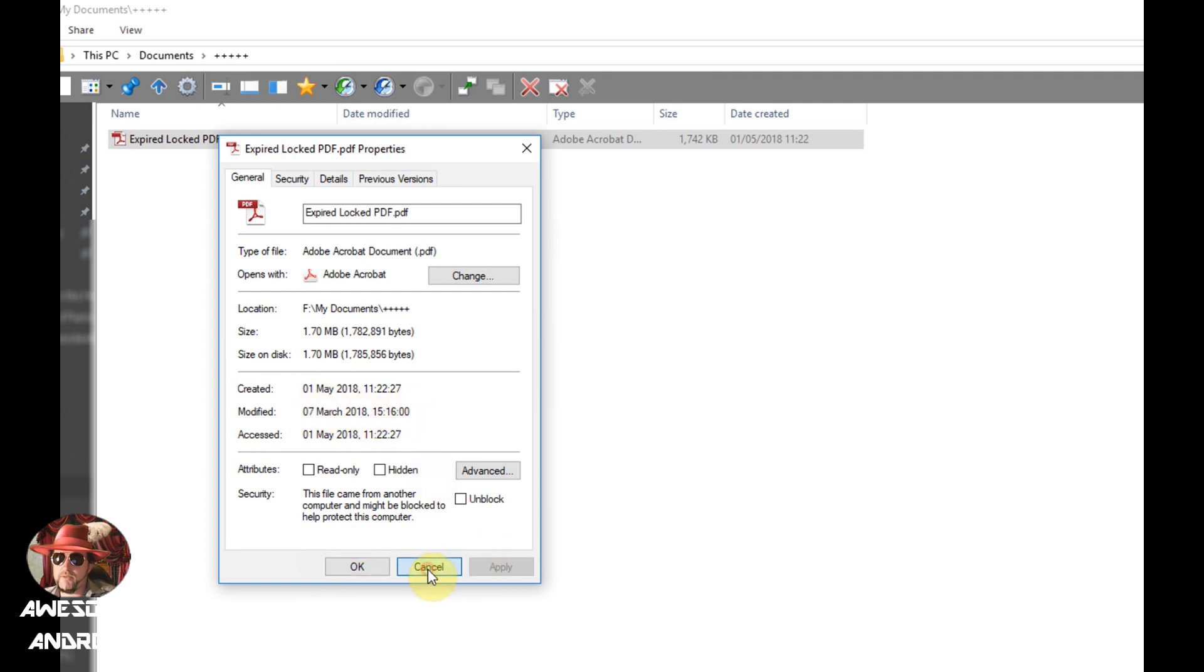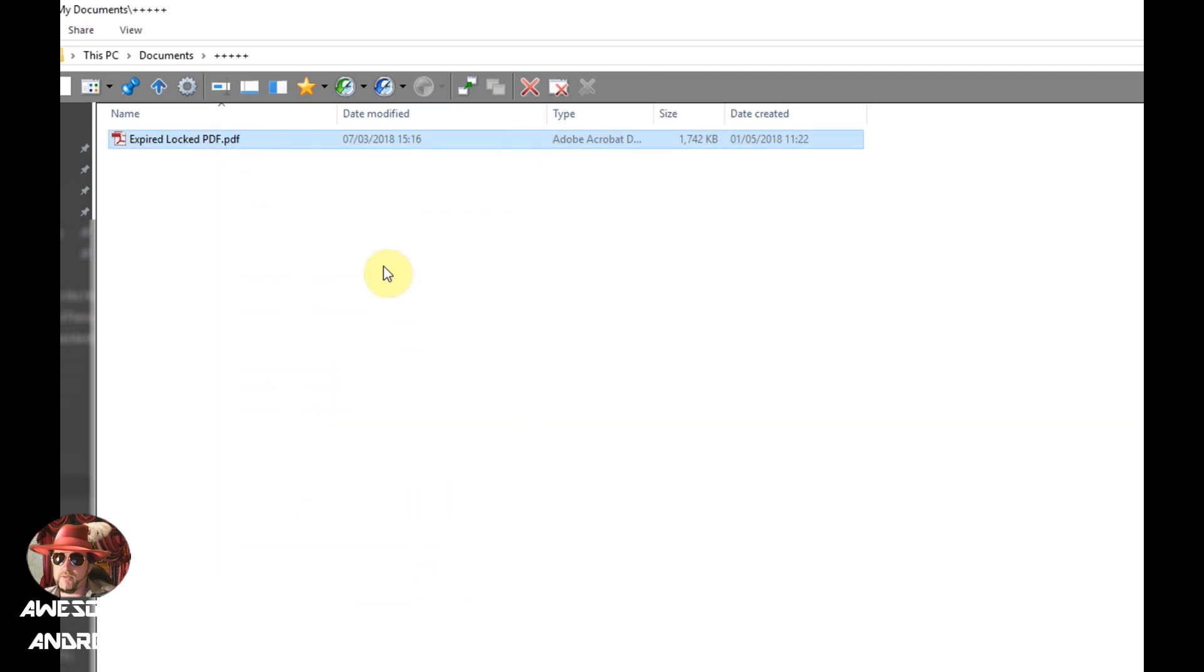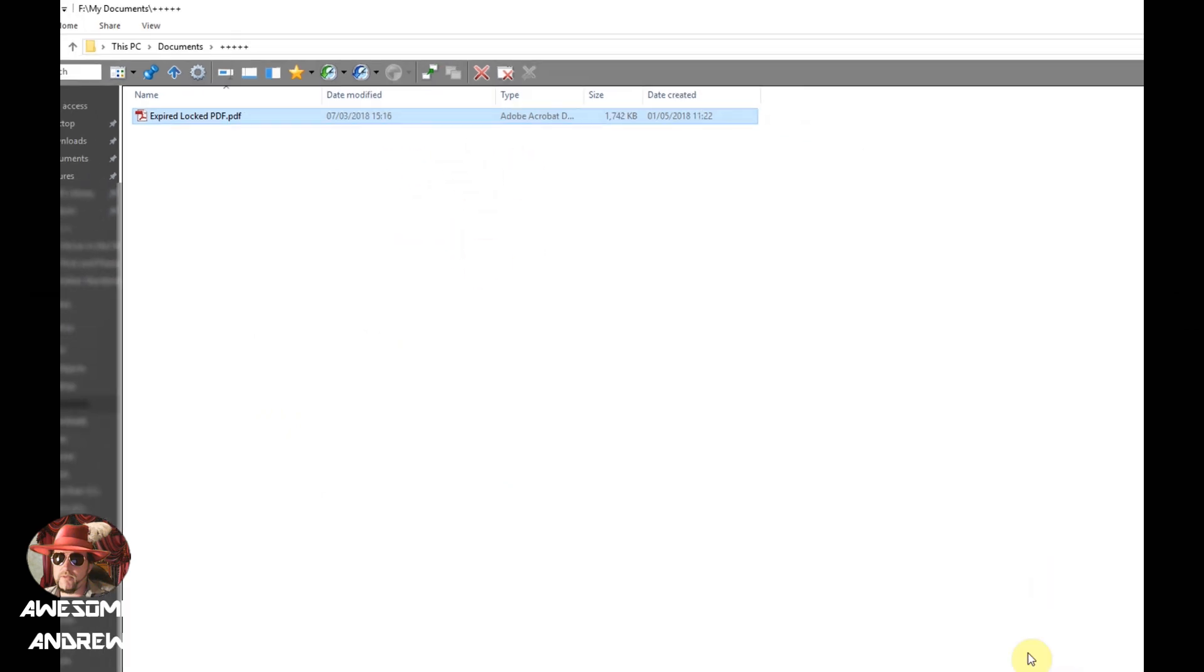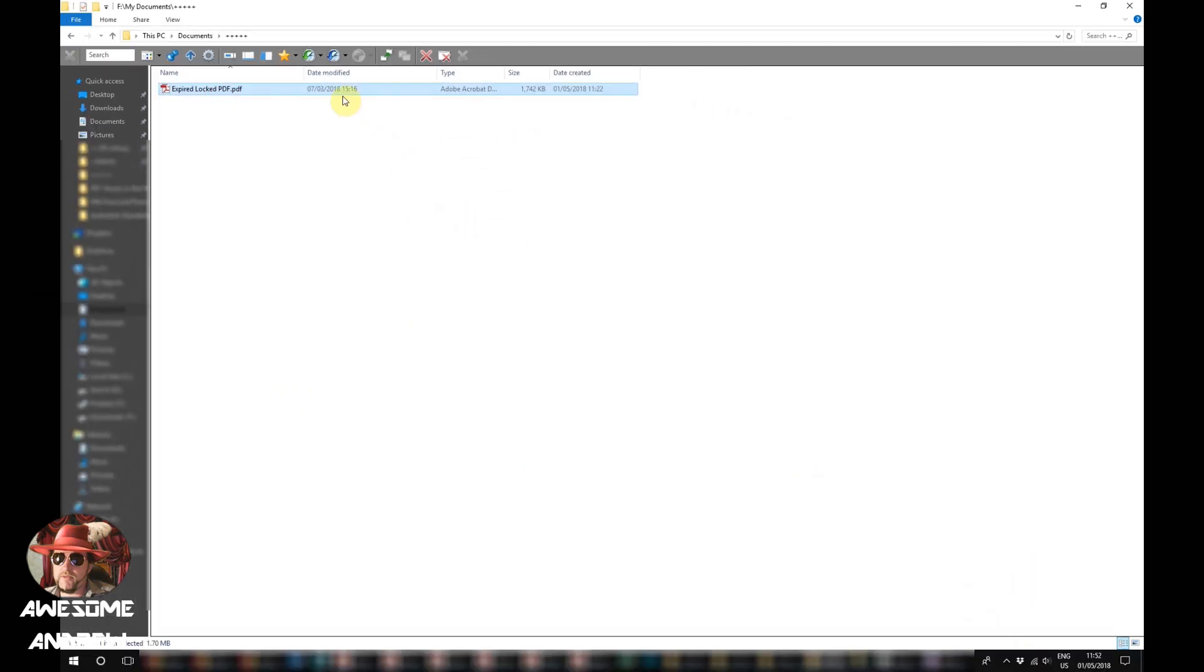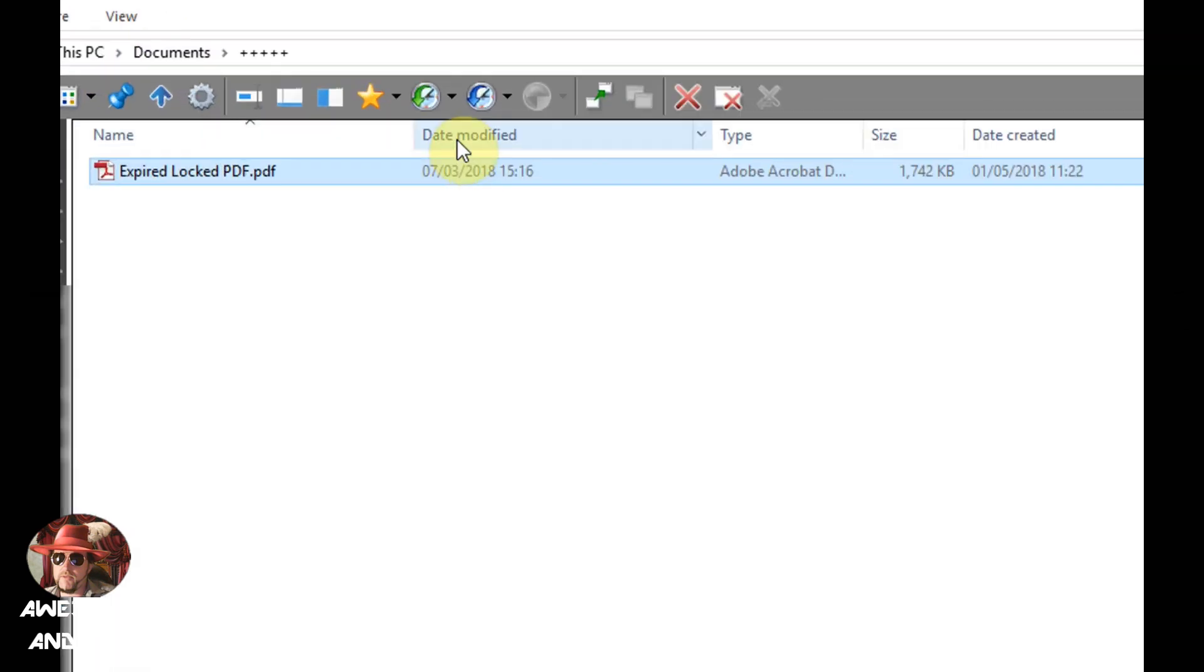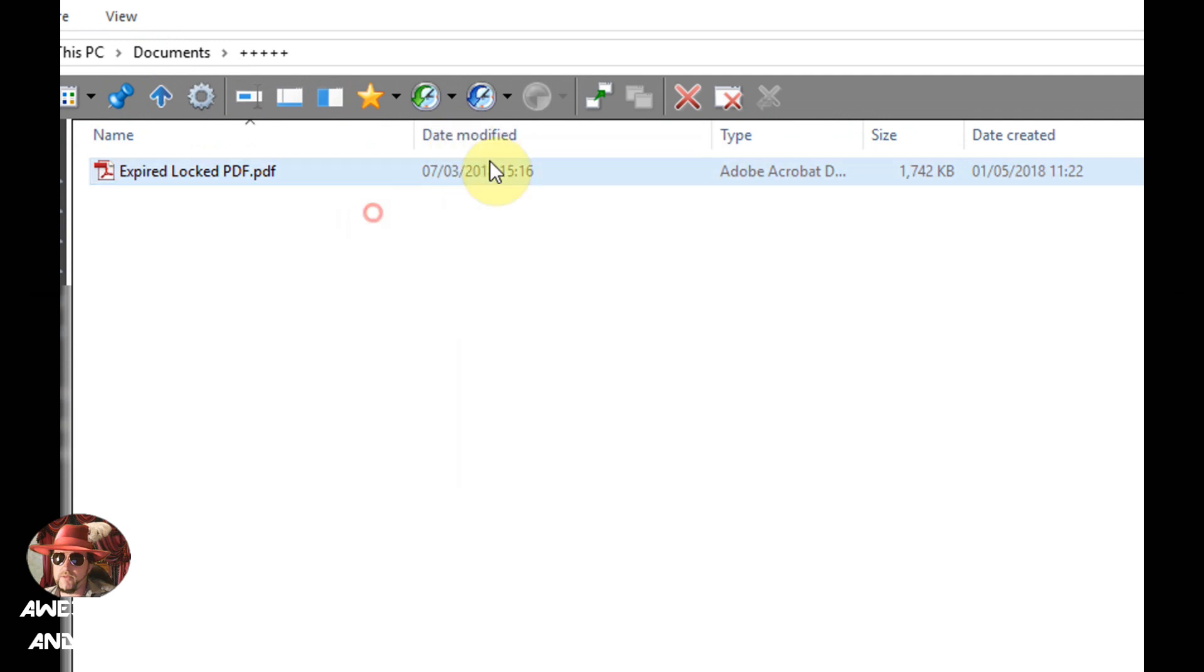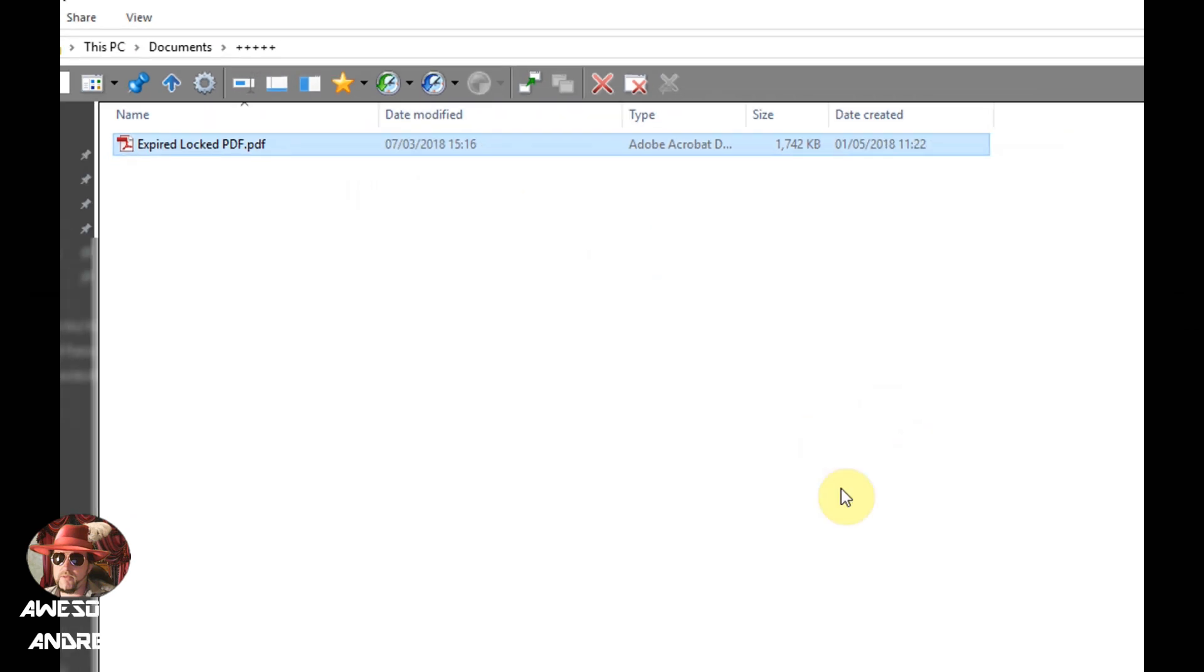So what we need to do is remind ourselves of that date because we're going to change the date on our Windows. Another way you can do this with this view is right click up here and make sure date modified is selected, which we have here as well. It's another way to get the date.